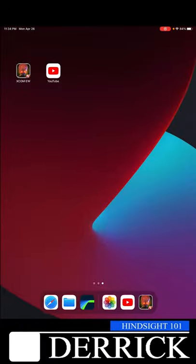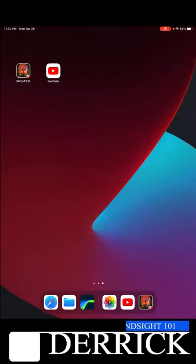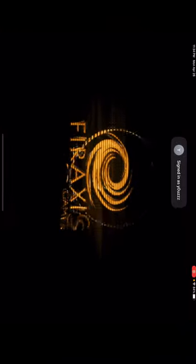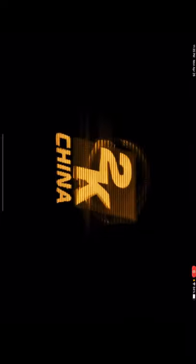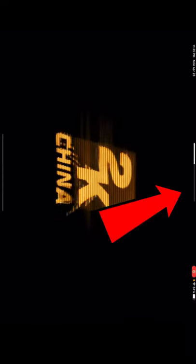Today I found out why my iPad games don't have audio, but the rest of the apps do have audio. As you can see, there's no volume. Now the volume is obviously on.